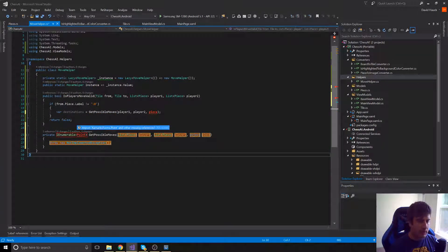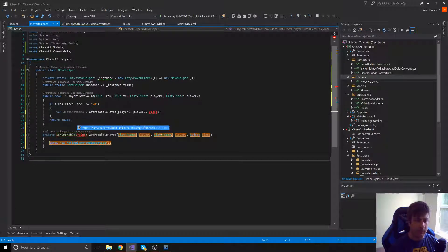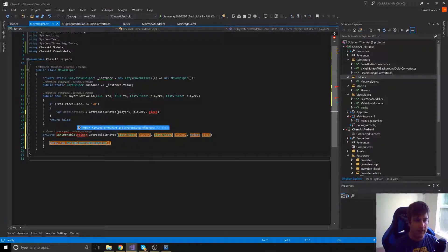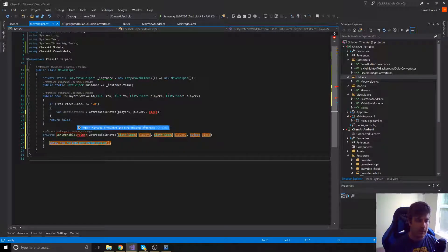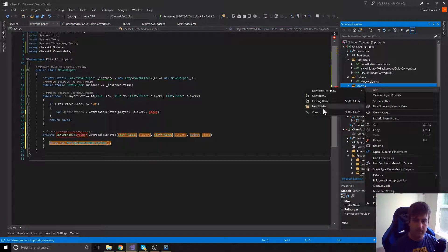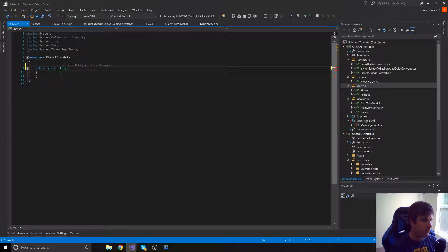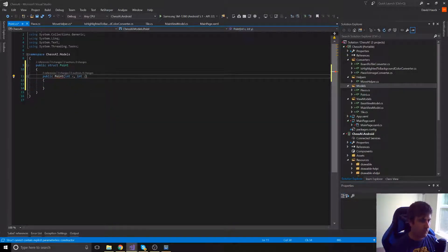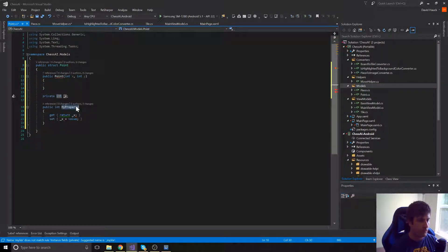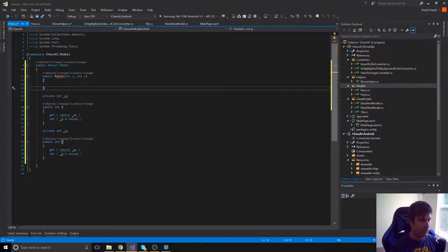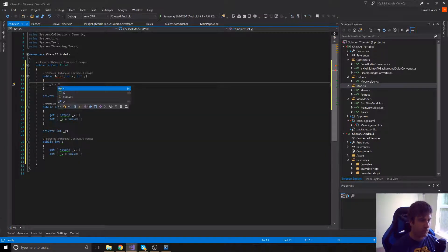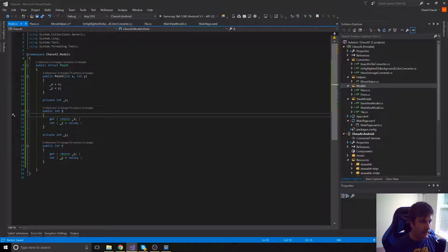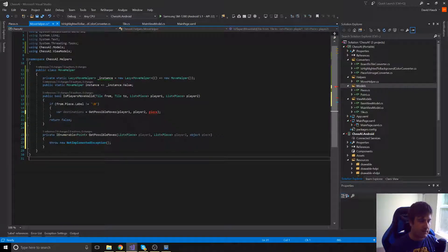Now we're going to create a struct called a Point that we're going to be passing around. And that's just going to be an X and a Y location that we're using for the X and Y of our particular piece on the board. Okay, now we've created this struct point. We can use it in our class.